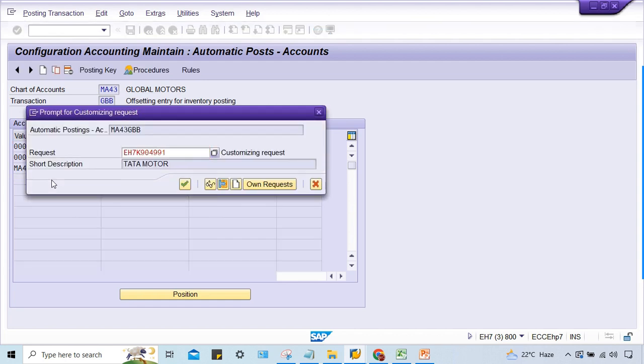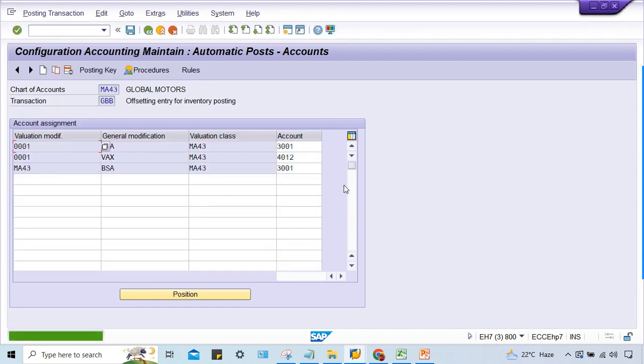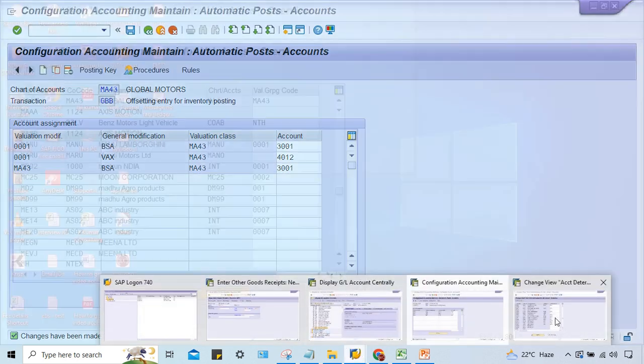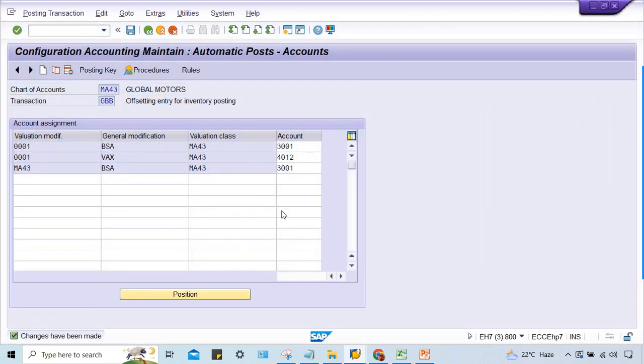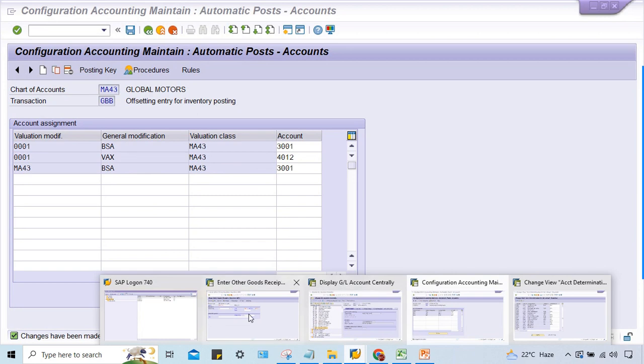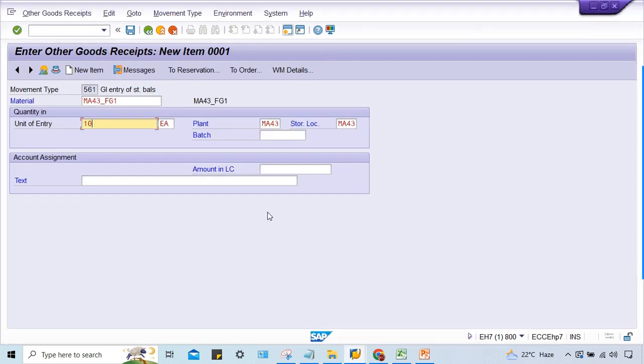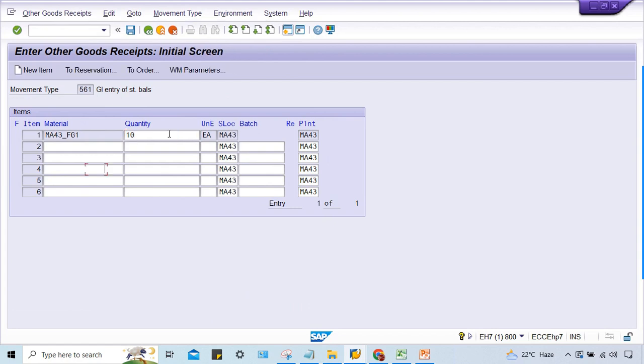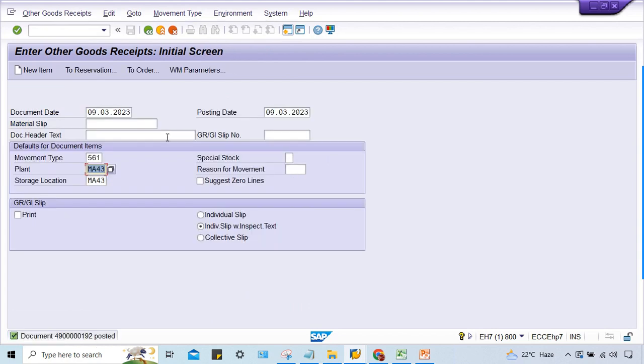Now this error is solved. If I save it, look at here, the document got posted. So simple guys - the GL account was already assigned, but again where was the problem? The problem was there for this valuation grouping code or valuation modifier.